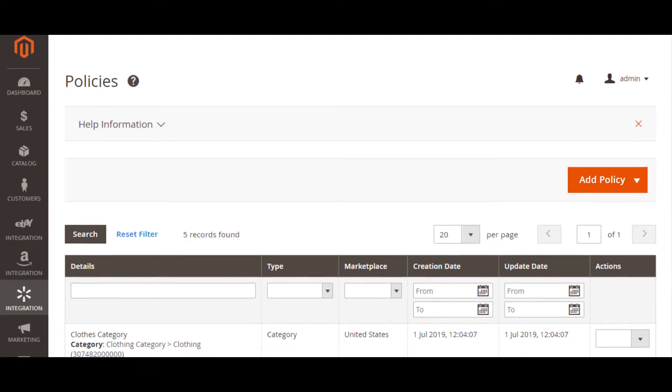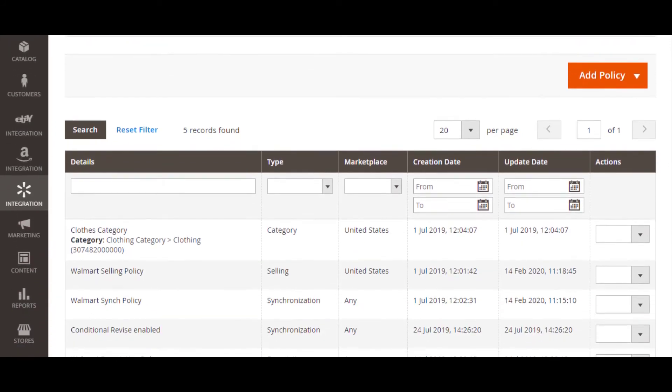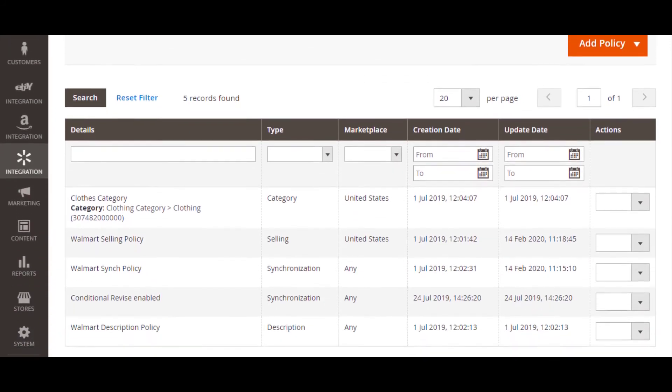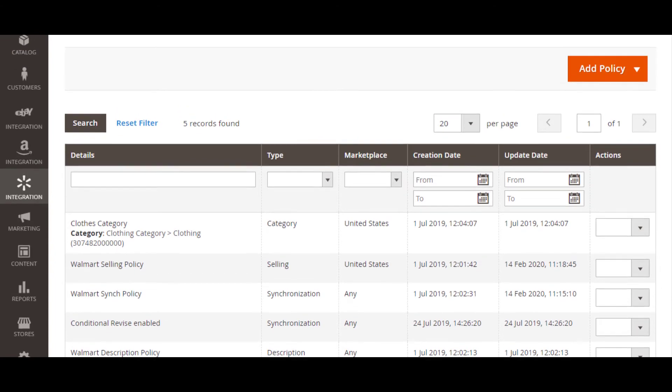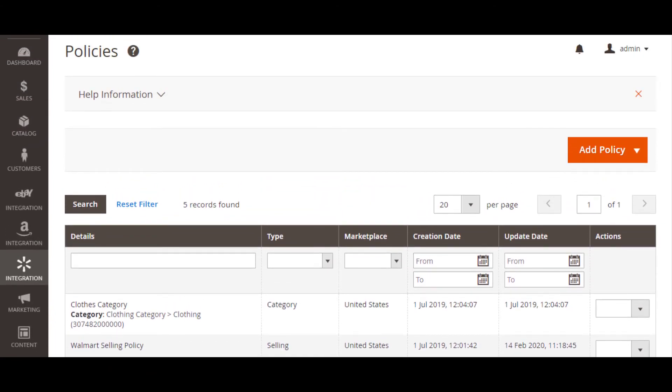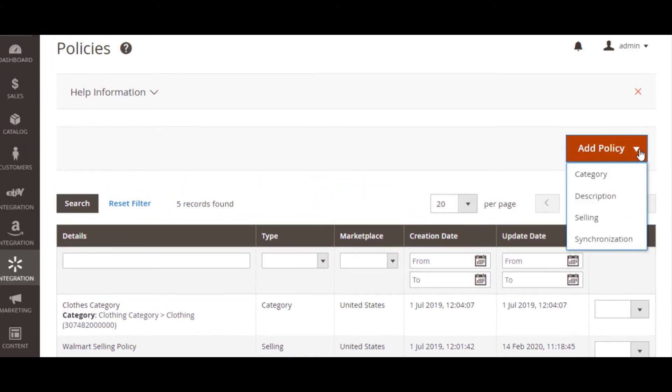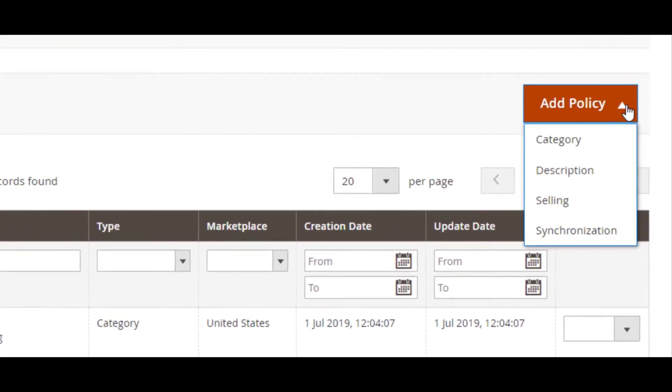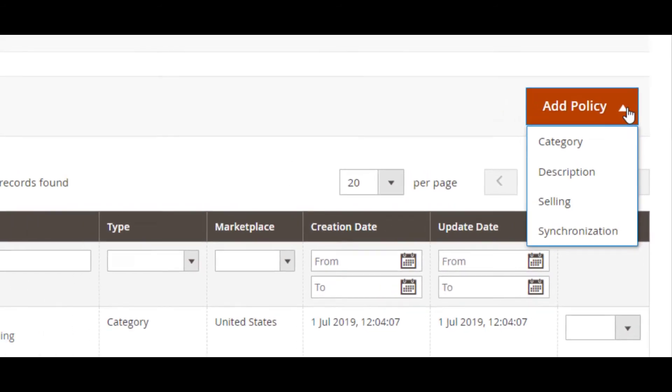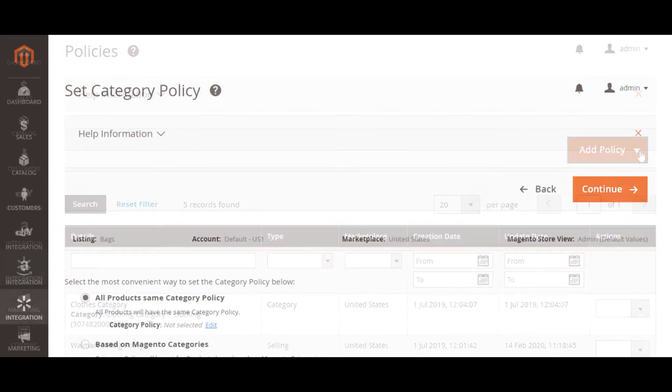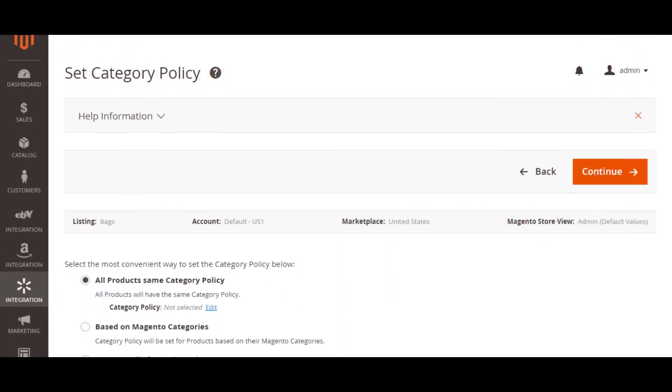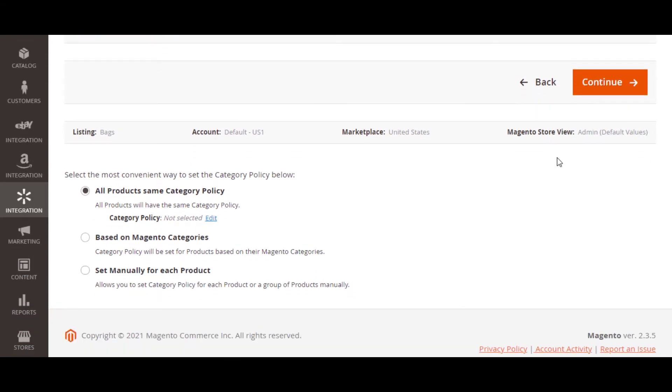List your products either under the Magento attribute values or configure product settings to fit your needs using M2E Pro policies. An M2E Pro policy is a template with the settings necessary for listing and selling products on Walmart.